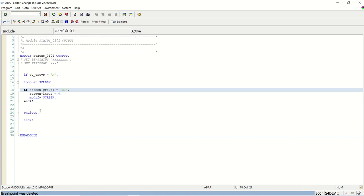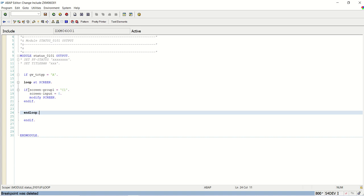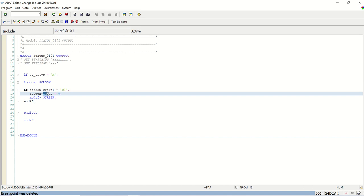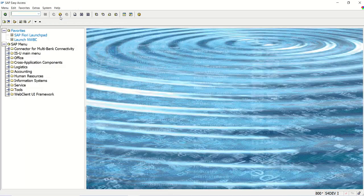If screen-group1 = C1, set input equal to 0 and modify screen. If the requirement is to completely hide the field, replace input with active — active equal to 0. This is very simple. We are done with this session on making a field disabled for display mode using transition type. Thank you.